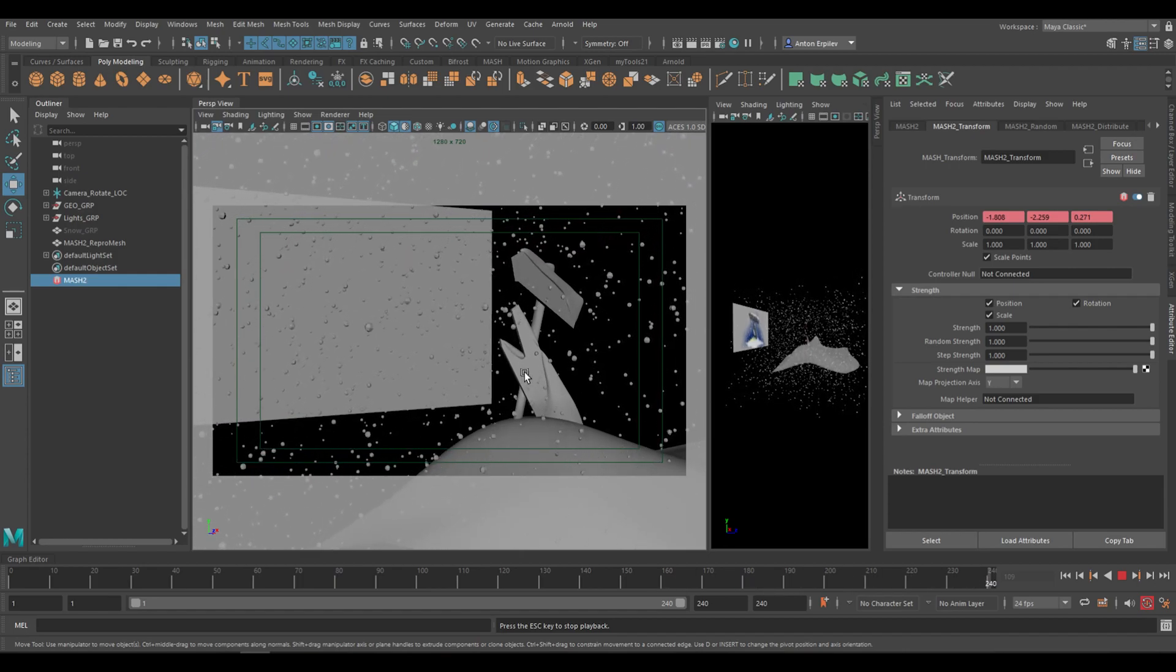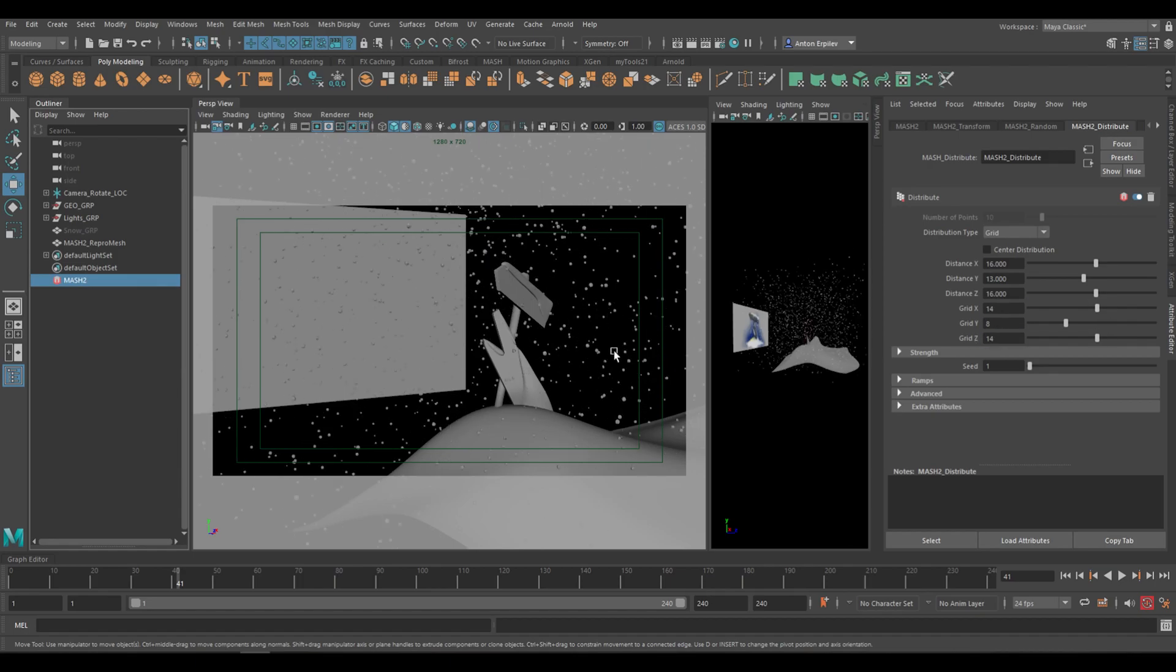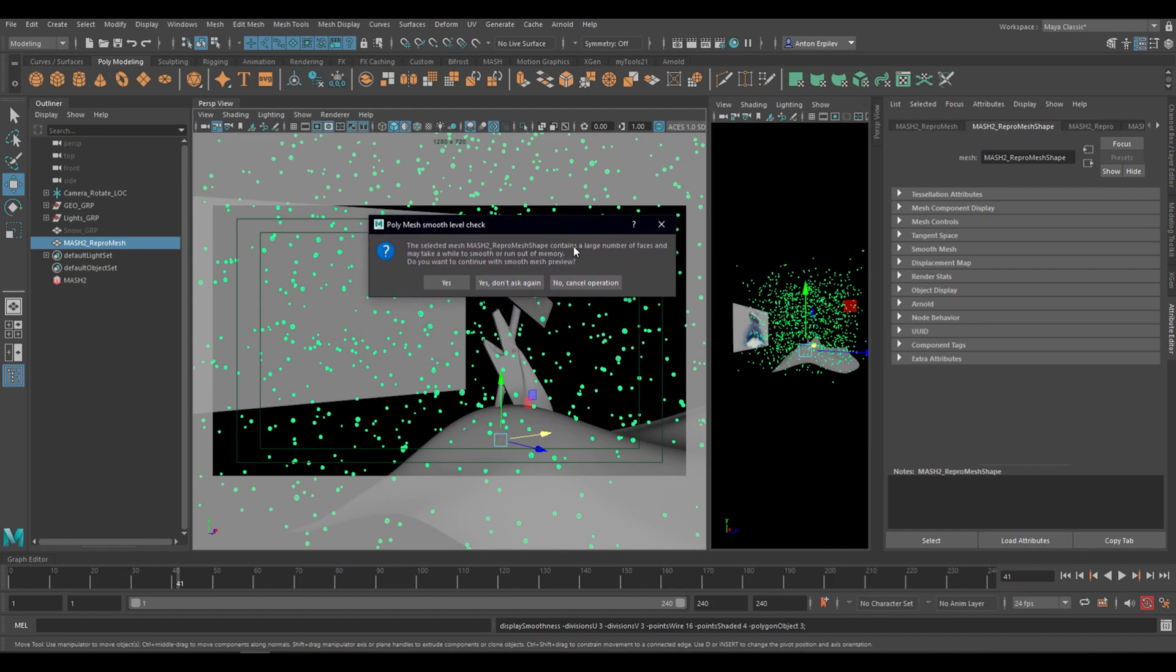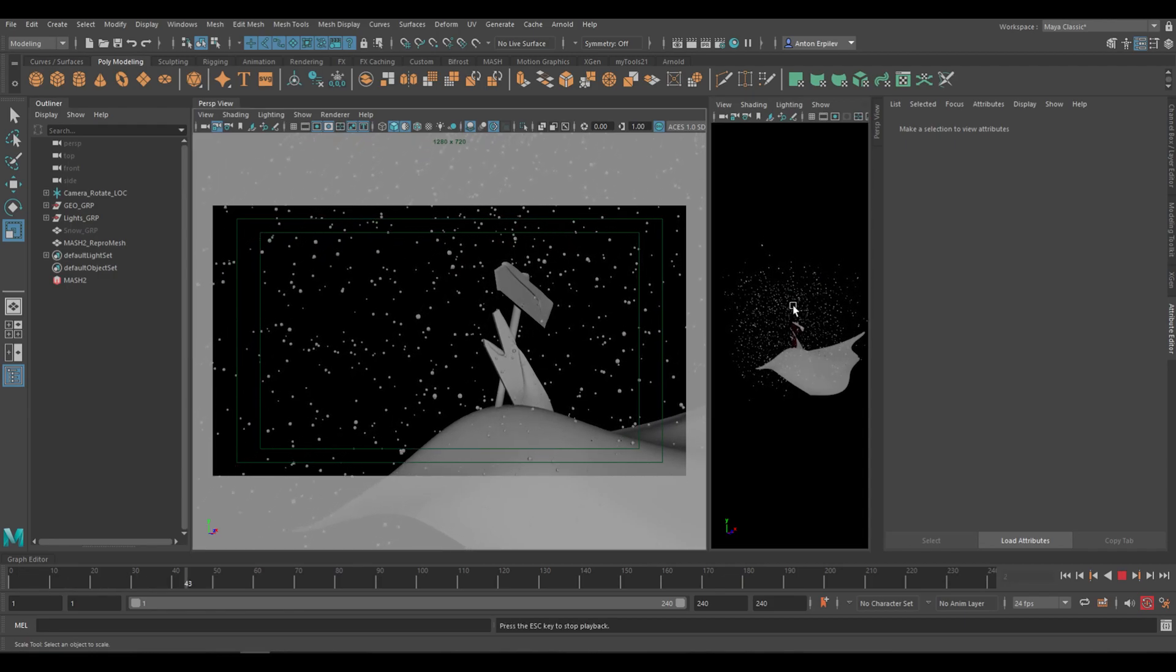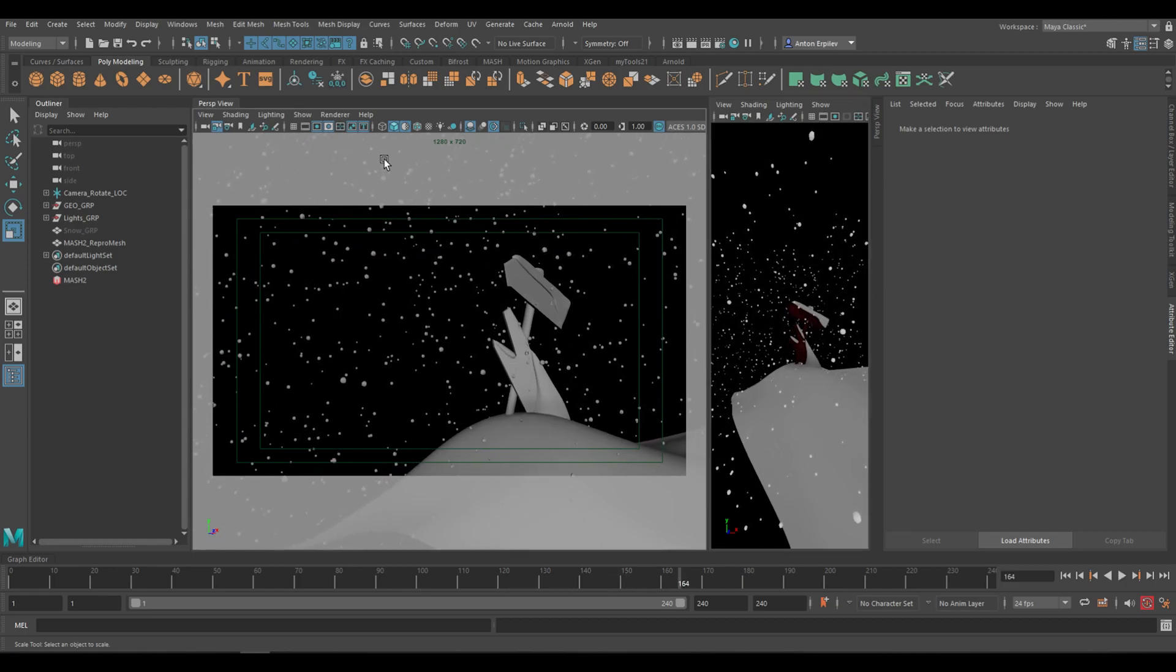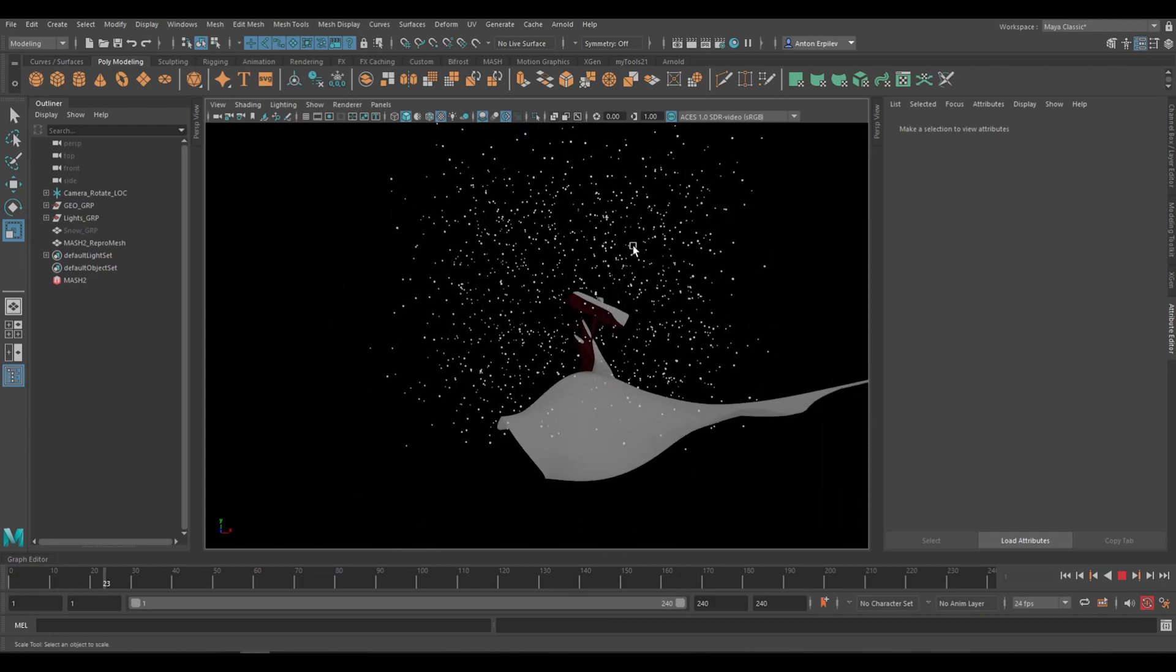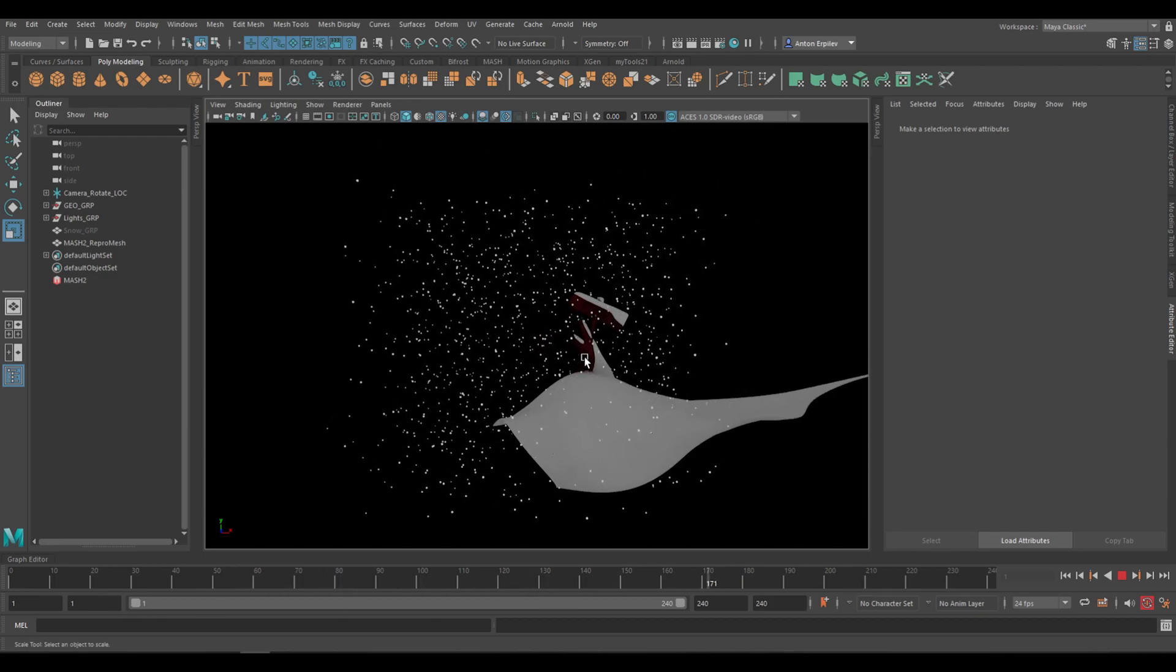Cool. So the last thing I'm gonna do is right now snow, each one of them is falling exactly at the same speed. And I'm gonna change it just a bit. So what I'm gonna do is I'm going to MASH, my random. And remember that if we bump up the Y, the random will change. It will be more randomized on the Y axis.